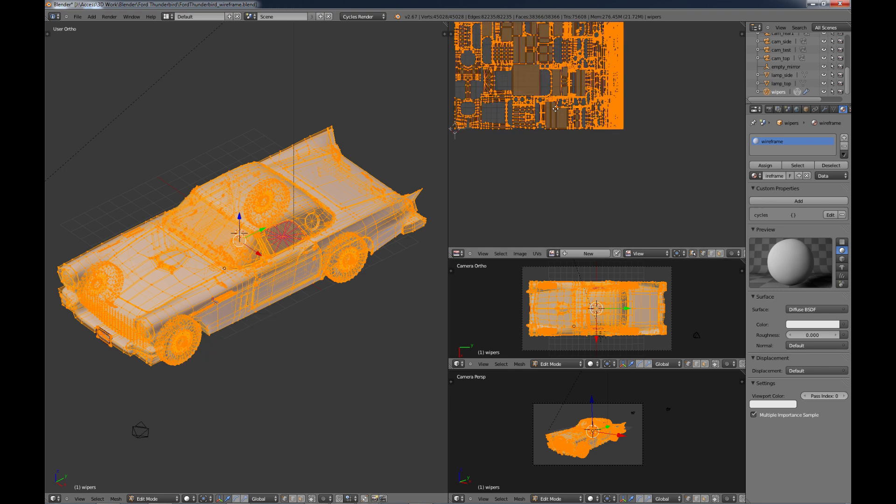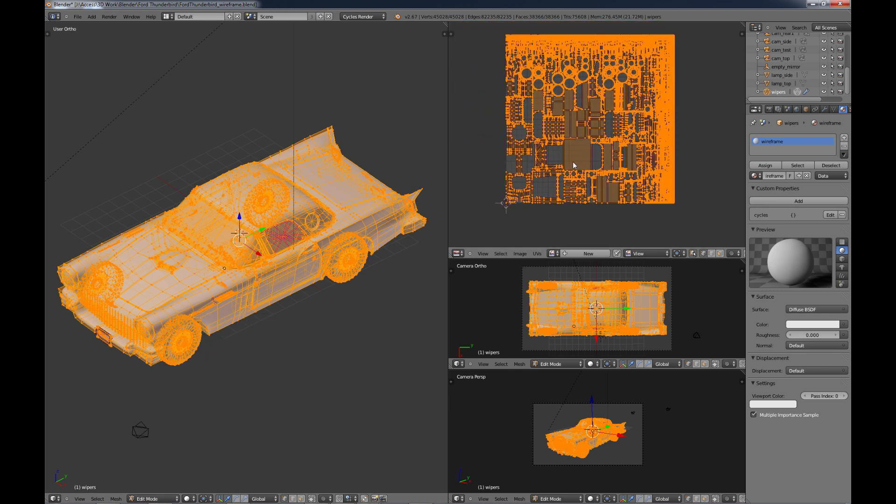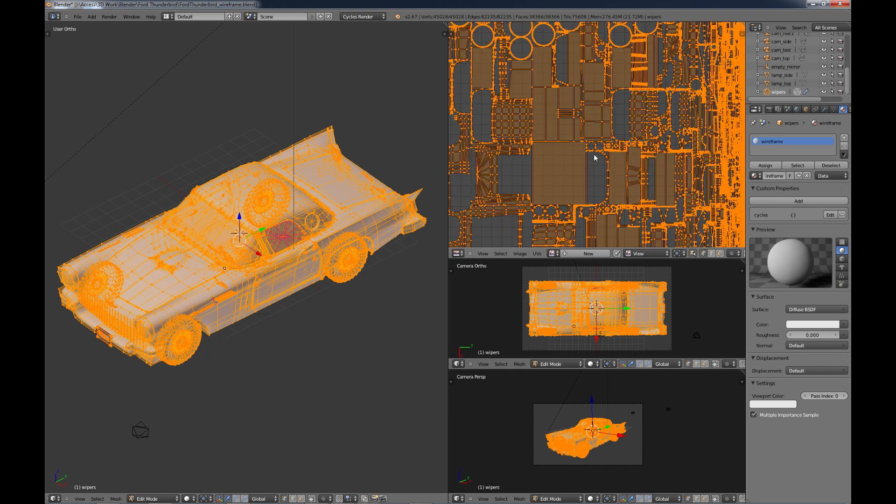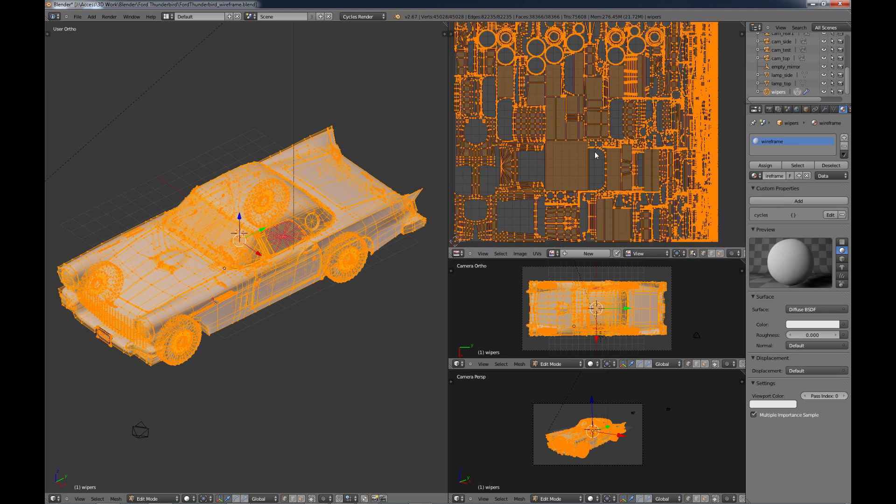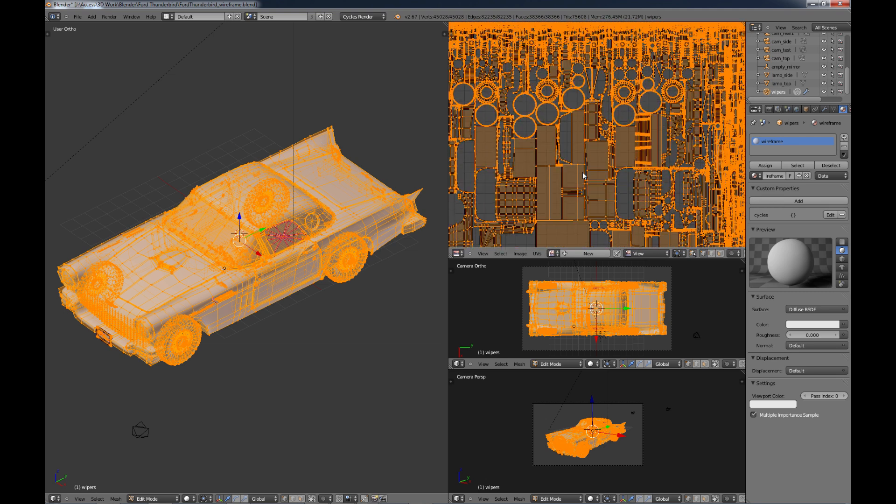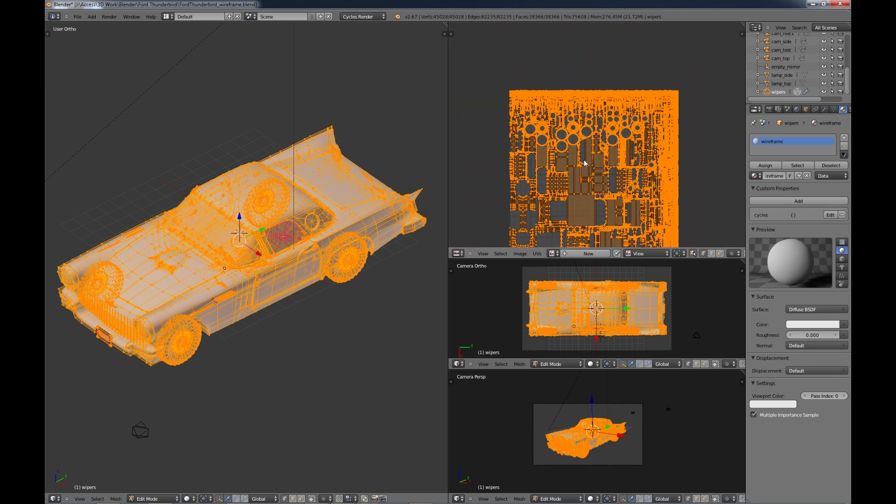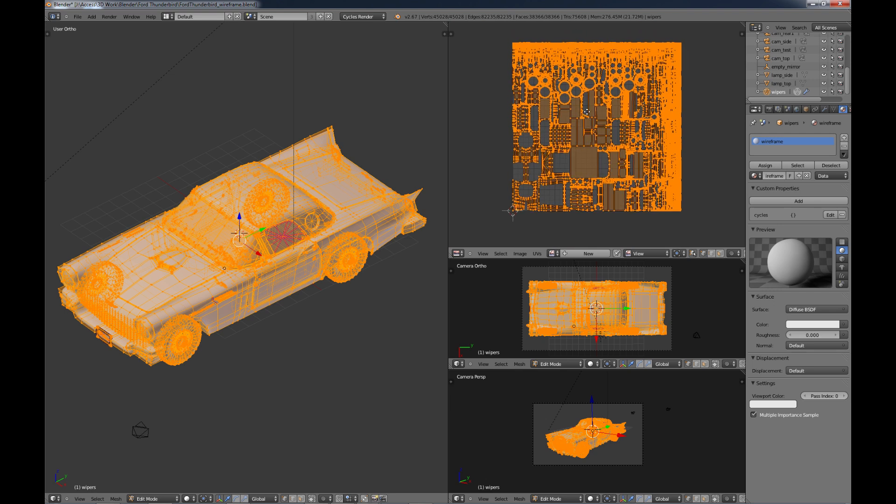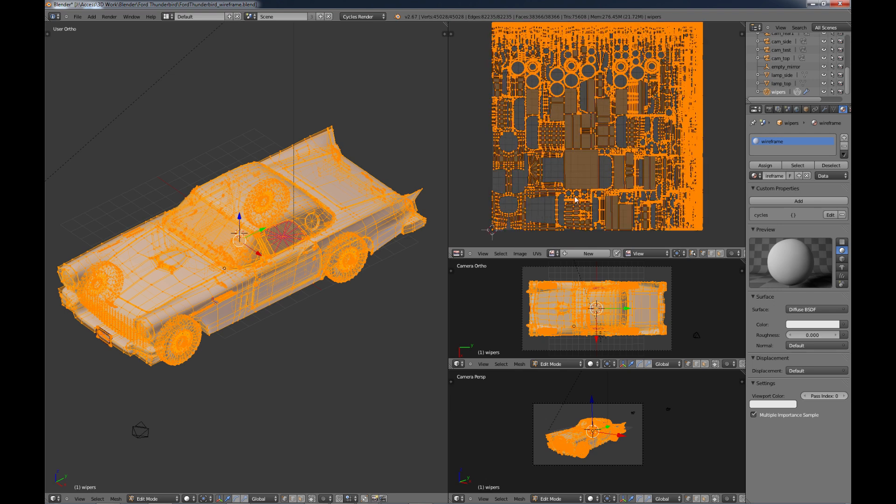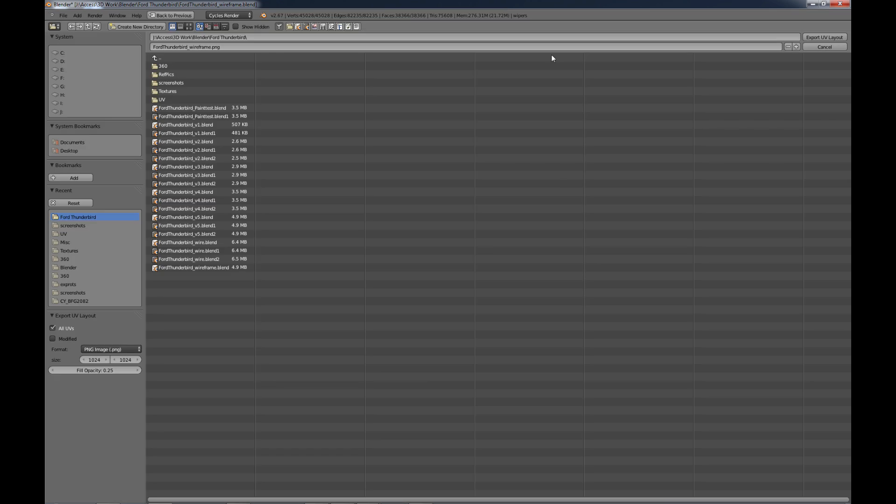So when it's done, especially if it's a complex model like this, you'll have just a ton of UVs here but they'll all be separated out just nice and neat like we need it to be. And then what you want to do is go to UVs and do your Export UV Layout.